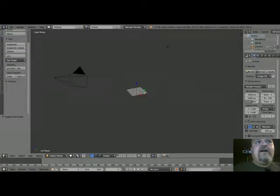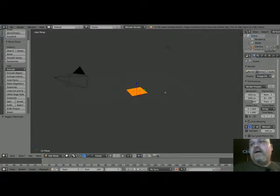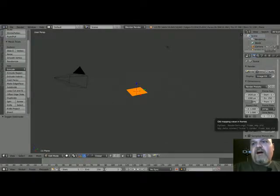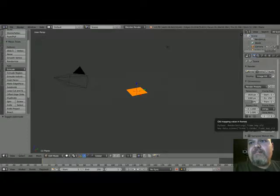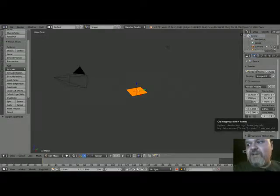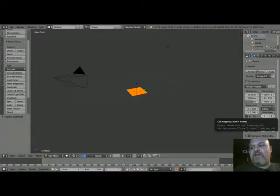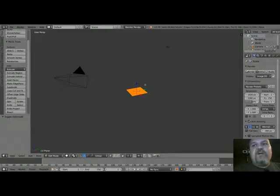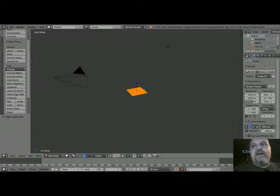And then that gives us all of the necessary complication in our mesh that we really need to have in order to display things well. So after we've got it subdivided, we're going to need to unwrap it.